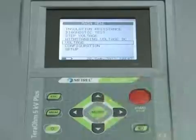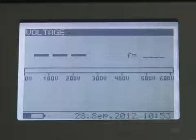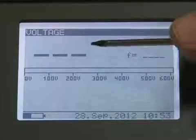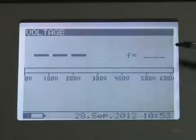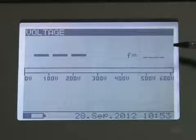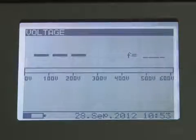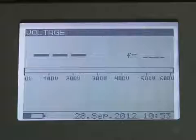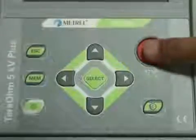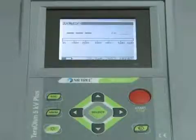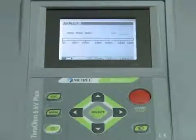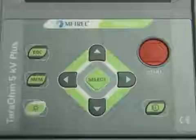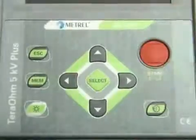Entering the voltage measurement screen enables the voltage display. The user connects the test leads to the instrument and presses the start key for continuous measurement. Pressing the start key again stops the measurement. If required, results can be saved in memory by pressing the memory key.